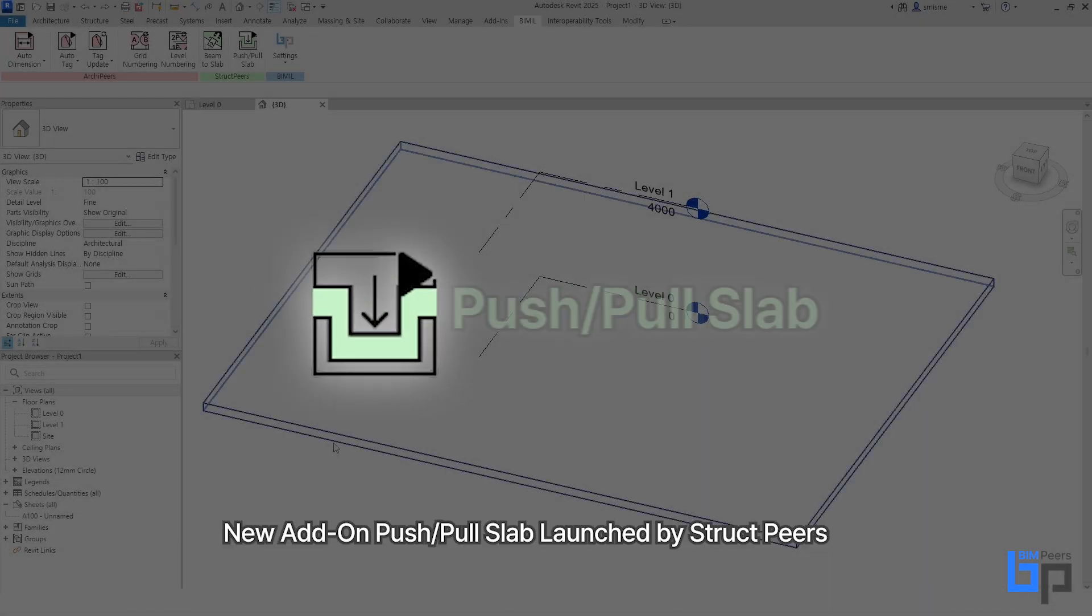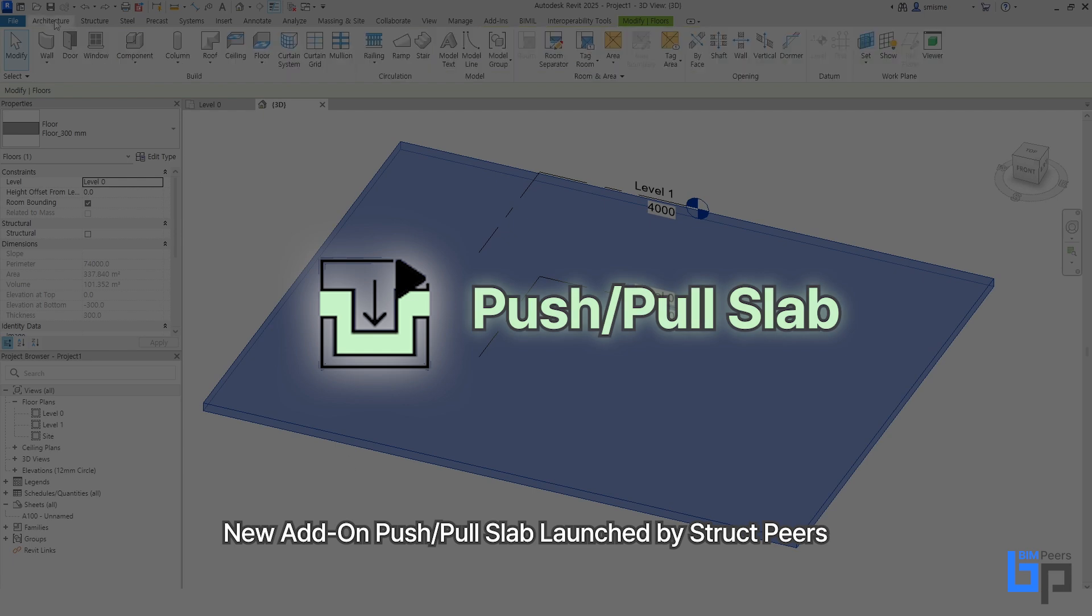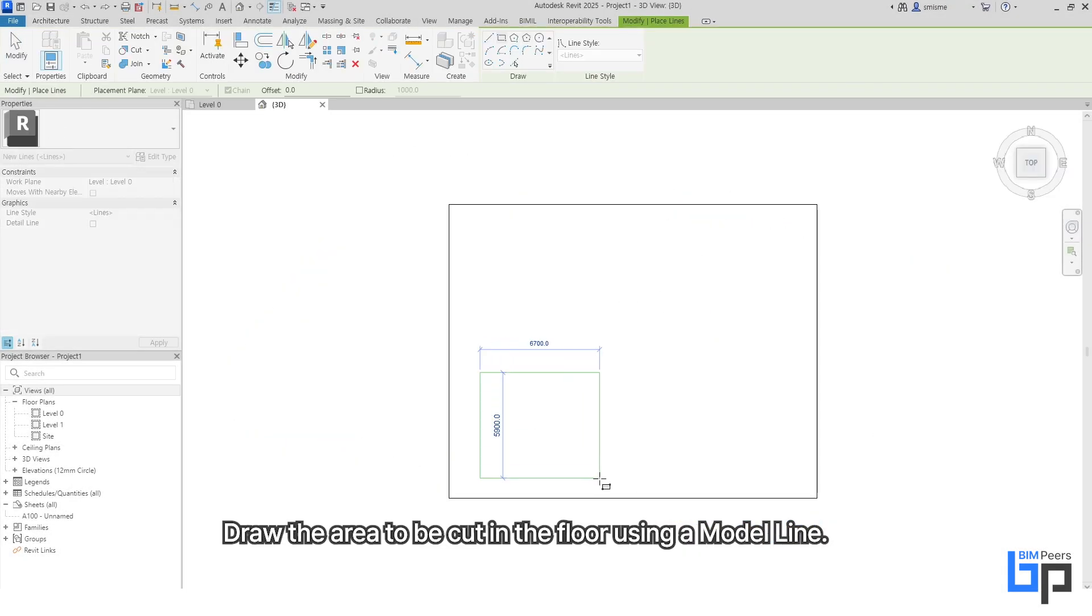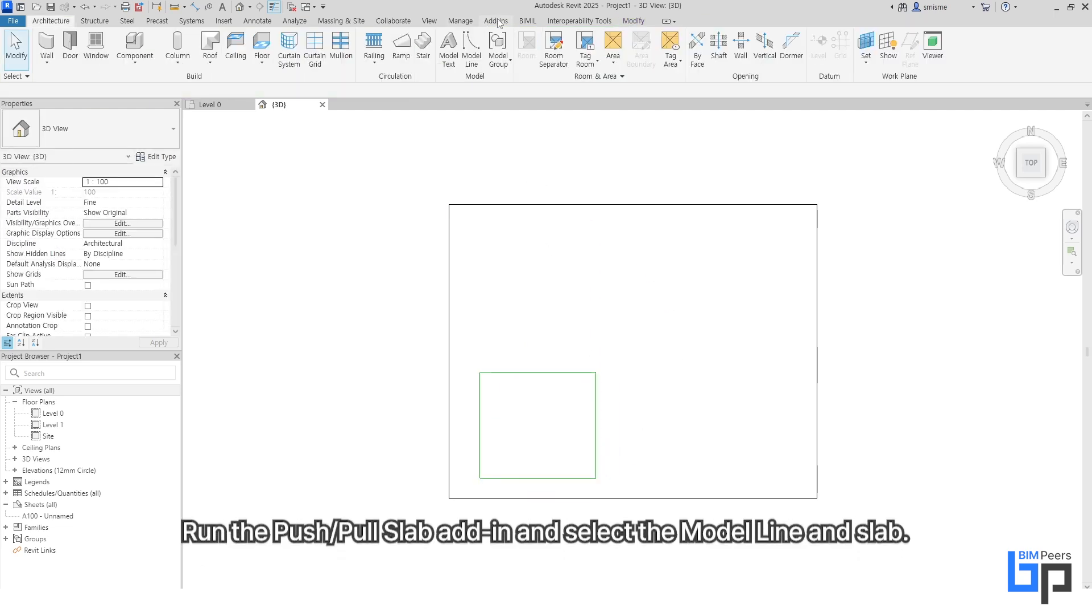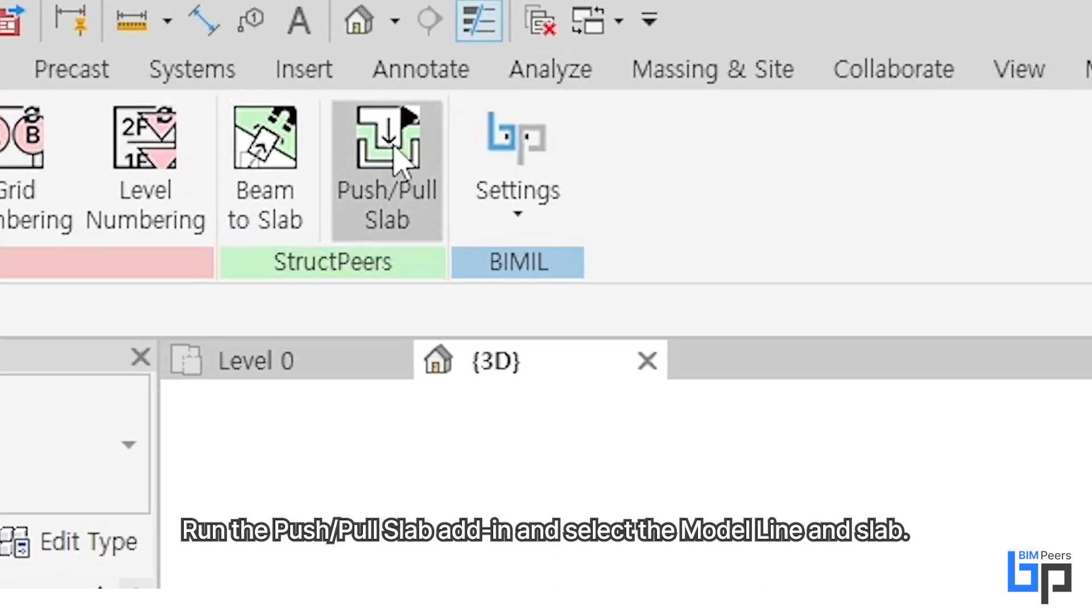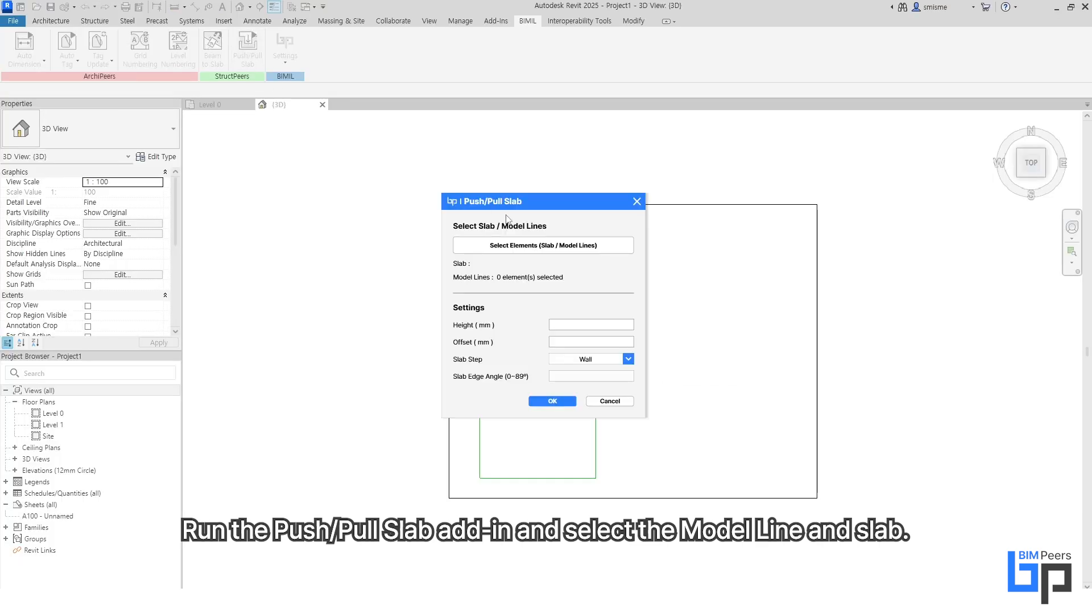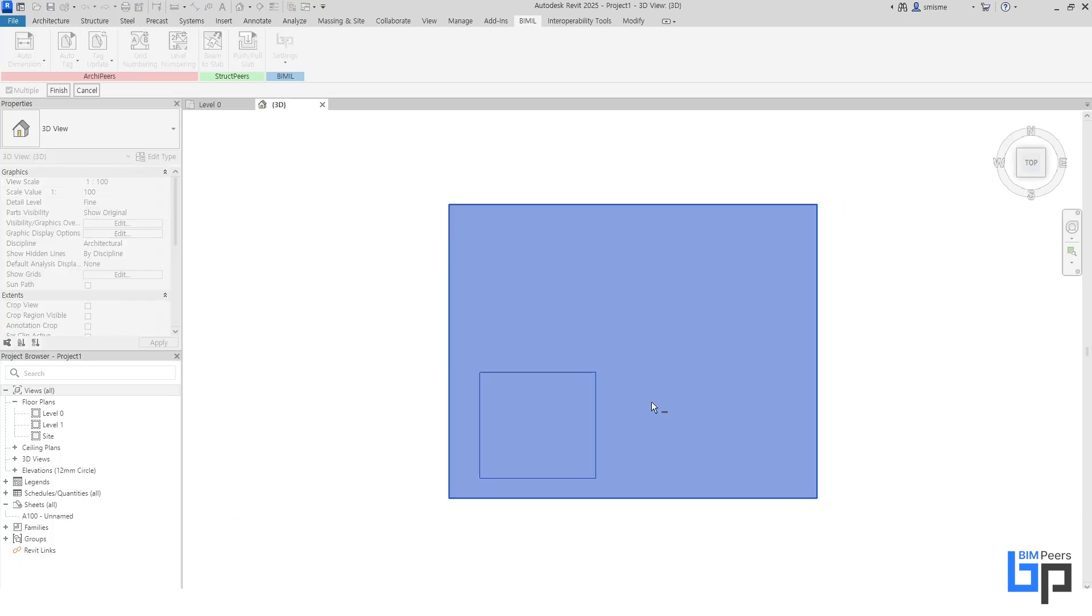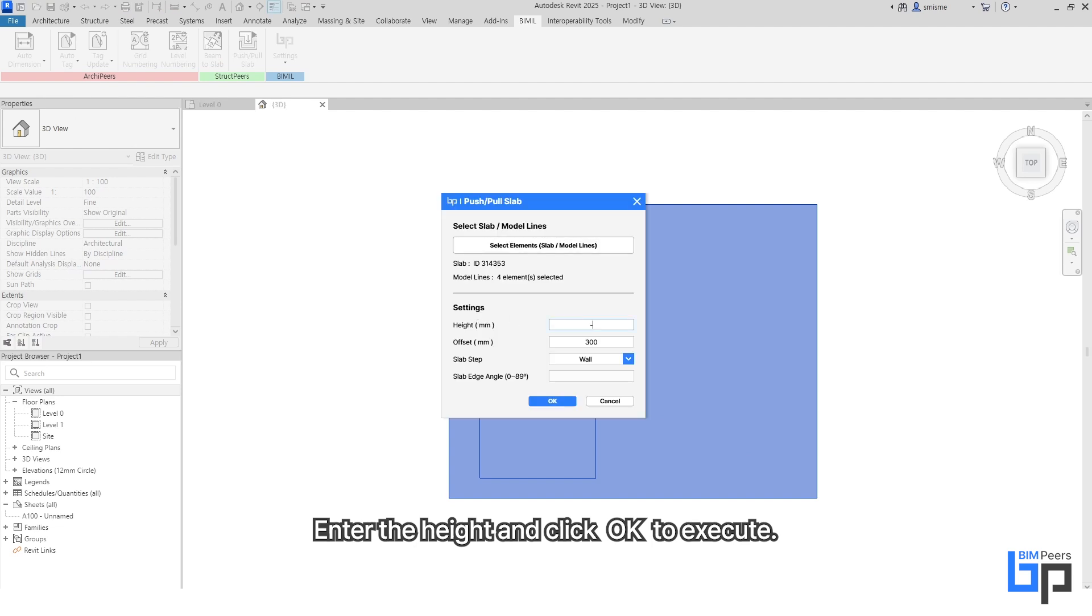New add-on Push-Pull Slab launched by Struct Peers. Draw the area to be cut in the floor using a model line. Run the Push-Pull Slab add-in and select the model line and slab. Enter the height and click OK to execute.